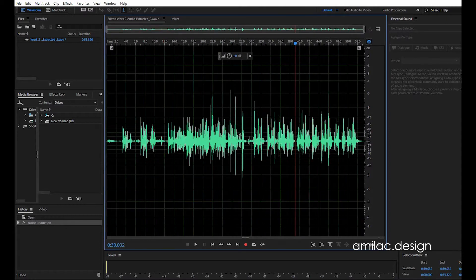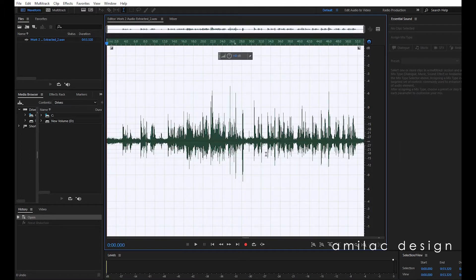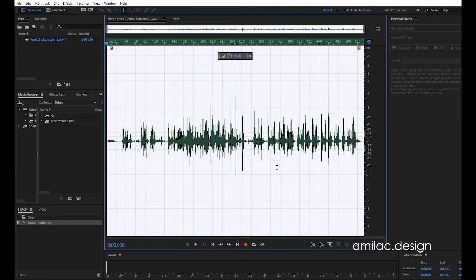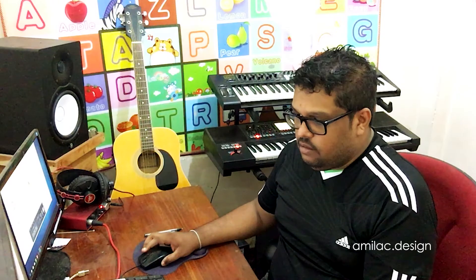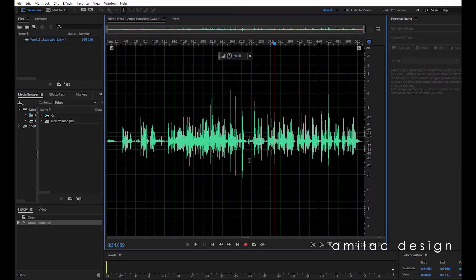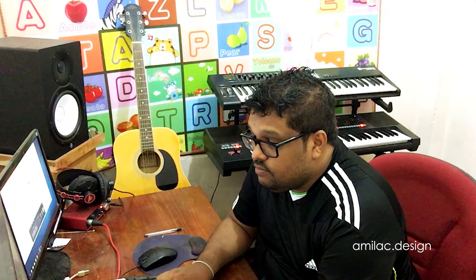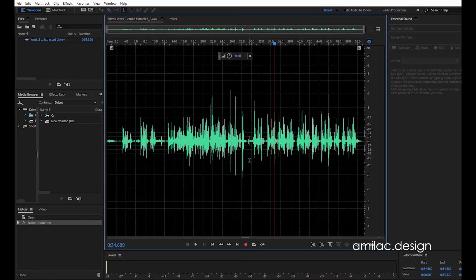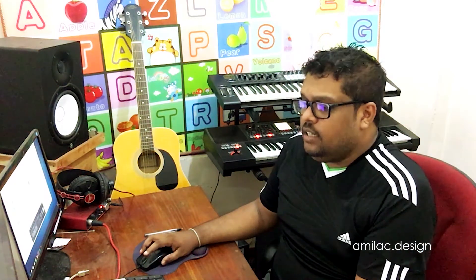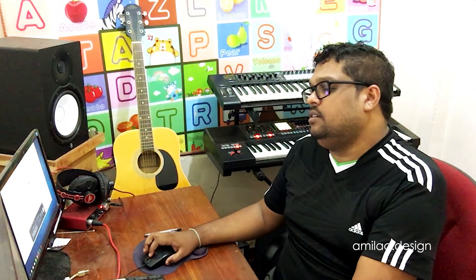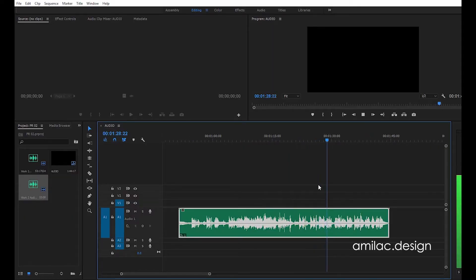If you turn the voice on or off, press that button to toggle and you can see the difference. This is Premiere. You can do it, you can control it. Save — you can save it. This is the clip, this is Premiere.